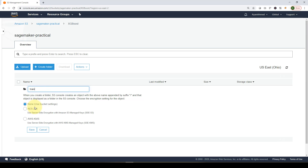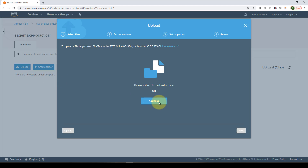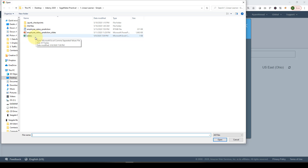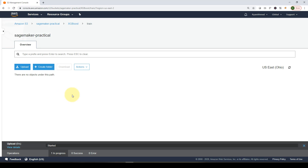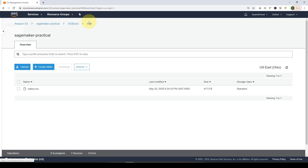Inside the 'xgboost' folder, I'll create another folder called 'train' for the training data. Clicking into it, I can upload data by selecting 'Add Files'. For our first case study, I'll select the salary CSV file, click Open, then Upload. Our 'salary.csv' file is now uploaded under 'sagemaker-practical/xgboost/train/'. I can now specify this path in SageMaker to retrieve the data when training my model.